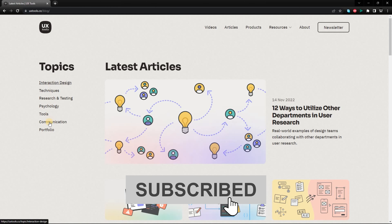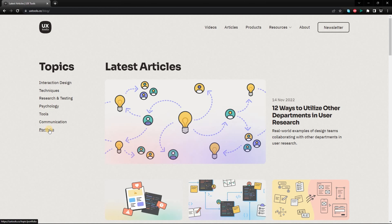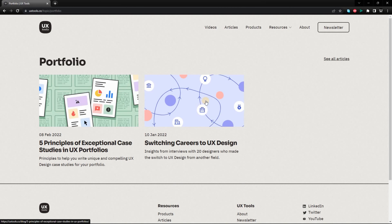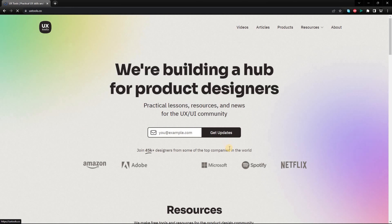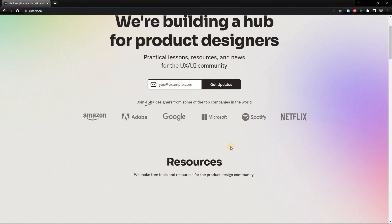Hi, welcome back to the channel. In this video, I'm going to be talking about three websites that will help you practice UX design. Let's get right into it.